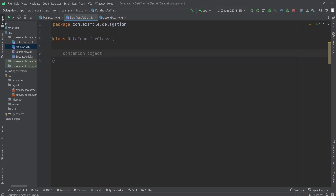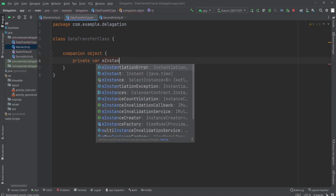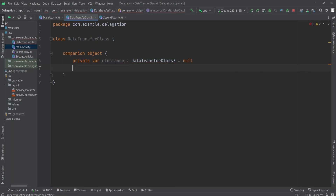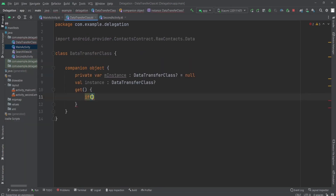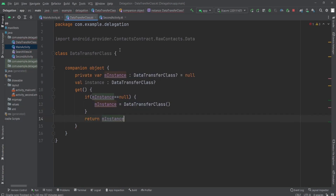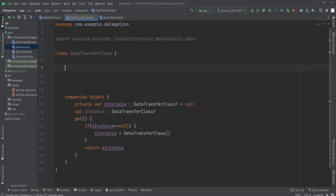For that, first I need to create an instance of this DataTransfer class. I'm going to use a companion object, and in this I'm going to create two variables: m_instance, which is of type DataTransfer class initialized to null, and a second one of the same type. I instantiate the DataTransfer class by creating the object m_instance — if m_instance is null, I create a new instance and return it; otherwise, if m_instance is not null, we return the existing one.